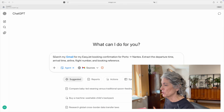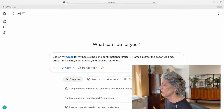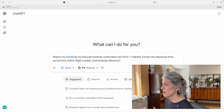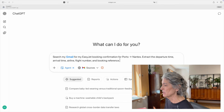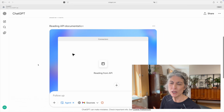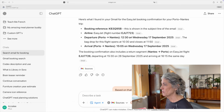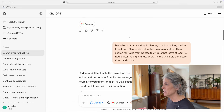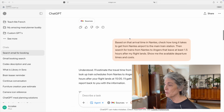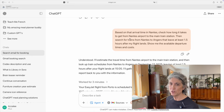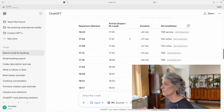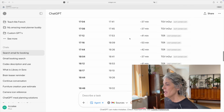I'm going to ask ChatGPT to search my Gmail for my EasyJet booking confirmation for Porto to Nantes, extract the departure time, arrival time, airline, flight number, and booking reference. The cool thing about agent mode is you can actually see what it's doing as it does it. It took 27 seconds to go through my email and find all the flight information. Then I asked it, based on that arrival time in Nantes, to check how long it takes to get from Nantes airport to the main train station, and then searched for trains from Nantes to Angers — where I ultimately need to go. It gave me a list of trains, departure times, and price guidance. From here, I could ask ChatGPT to book one of these trains — it would go through the online reservation process and stop at the point when I needed to pay.